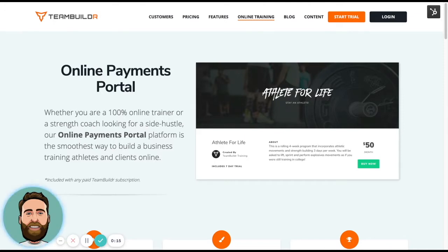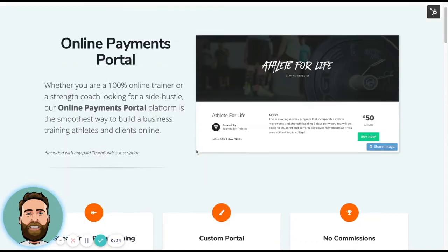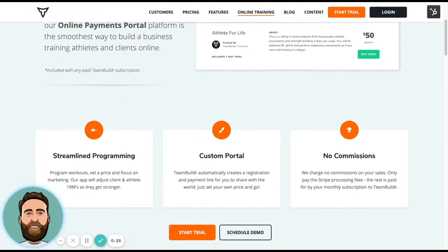So we automate the process of taking a payment for access to a program and having that person get onboarded on the TeamBuilder app all automatically without the coach having to lift a finger.